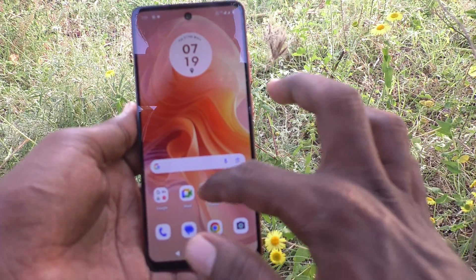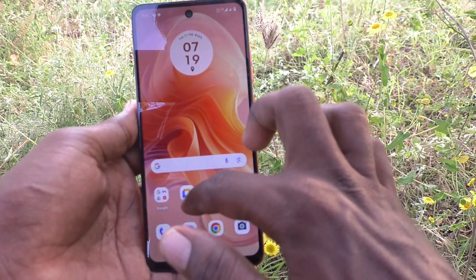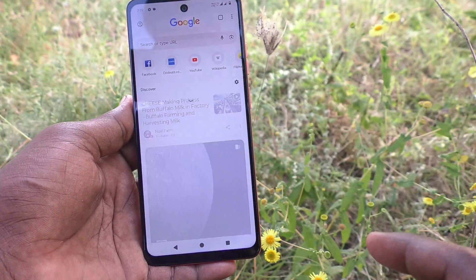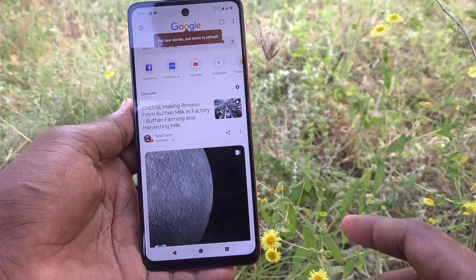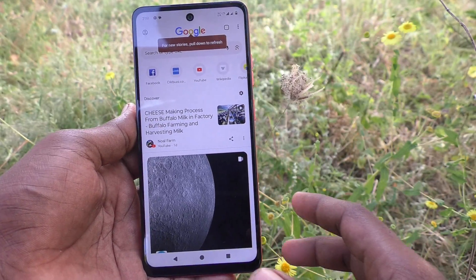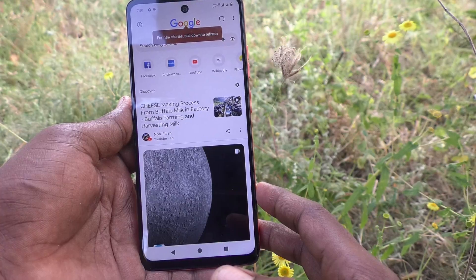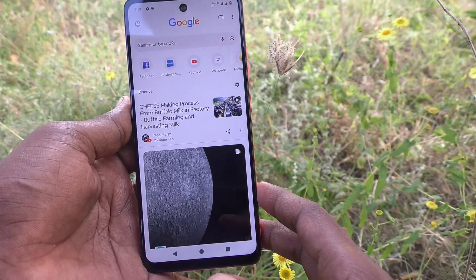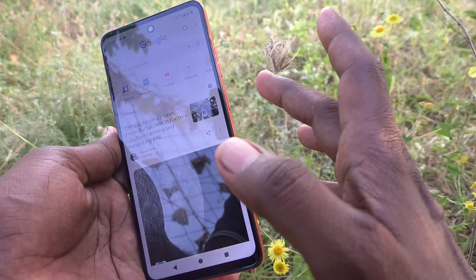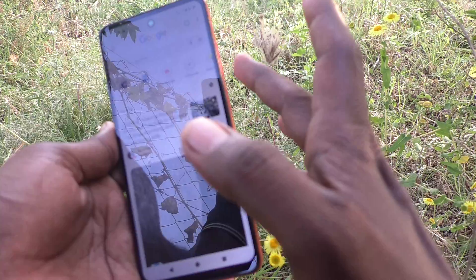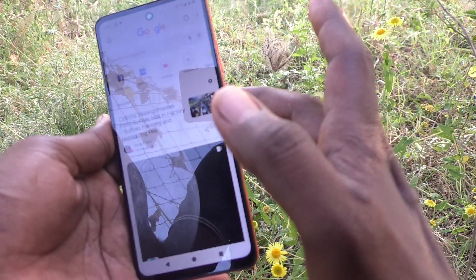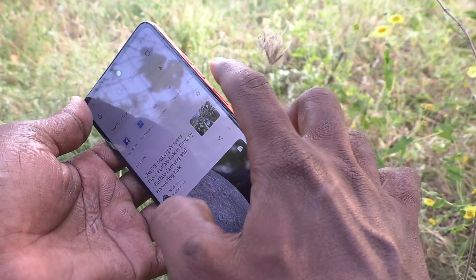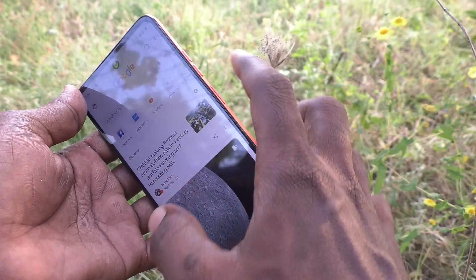First of all, go to the page for which you would like to take a screenshot. Here I would like to take a screenshot from this Google Chrome page. We will see one by one method. There are three methods to take a screenshot. By the first method, use the power button and volume down button together. These two buttons are available on the right side of the phone. This is the power button. This is the volume down button.